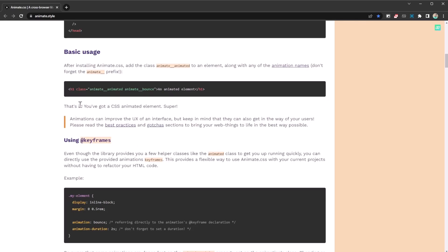All you need to do in order to add the animation is just add the classes. Using this name, you're going to add this specific animation. That's the basic usage. There's nothing too complicated to do. Just by adding the classes, you're going to introduce the animation onto your page.